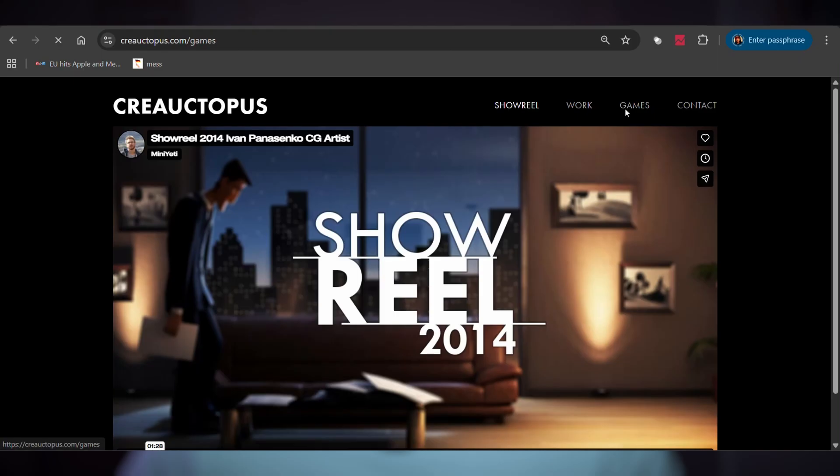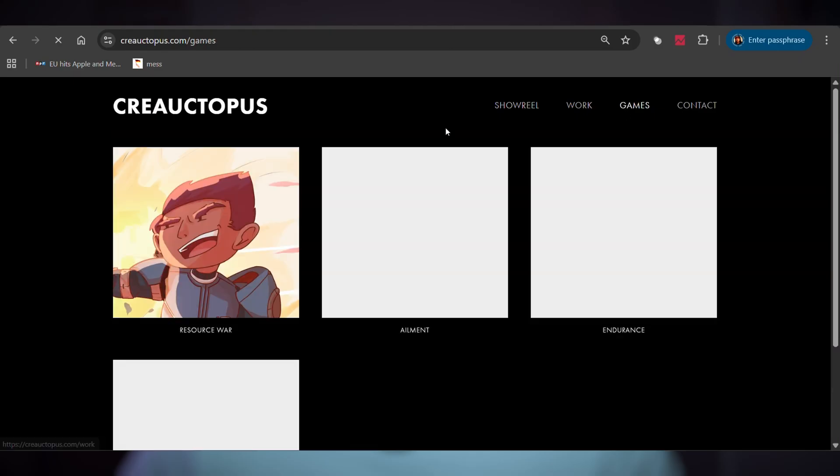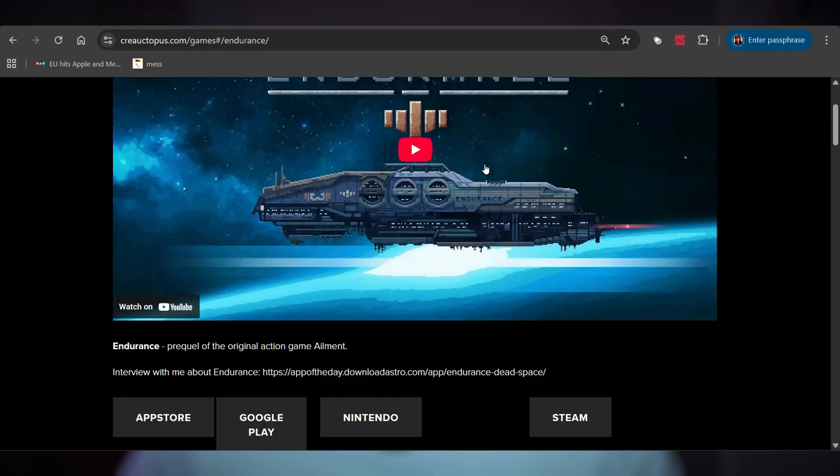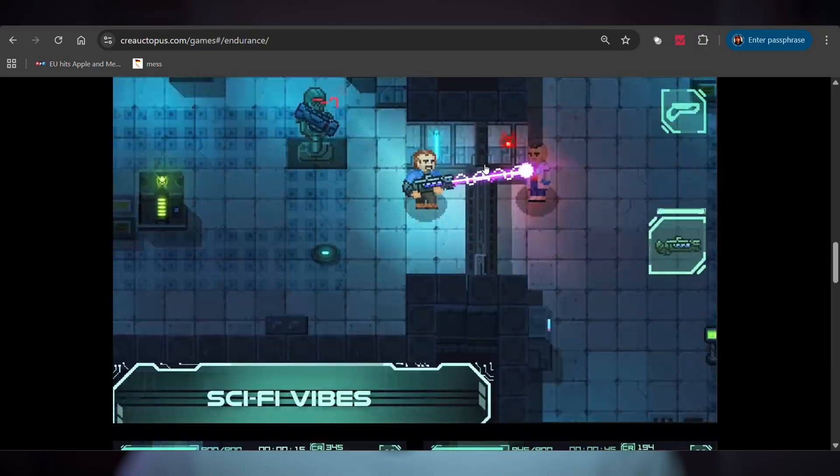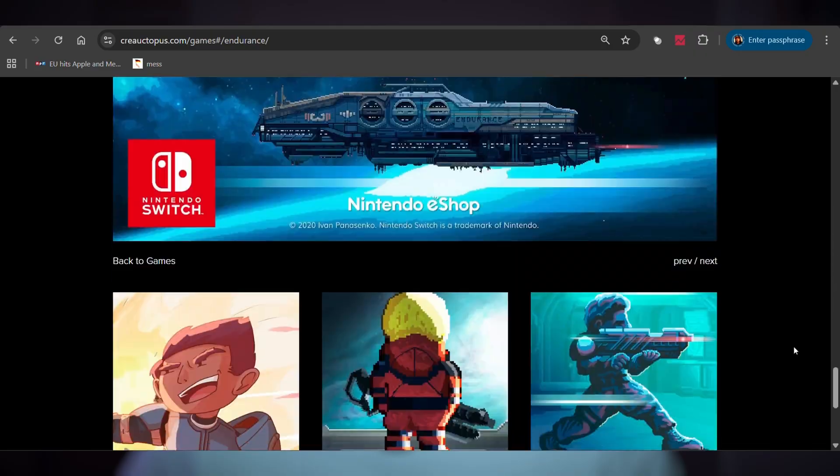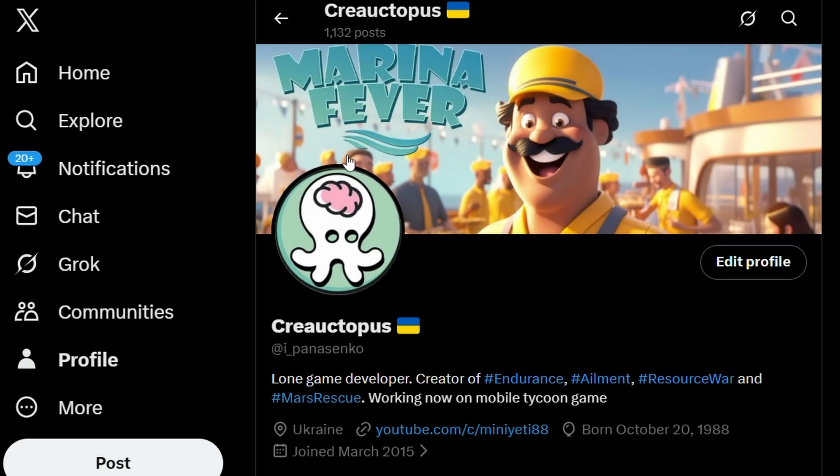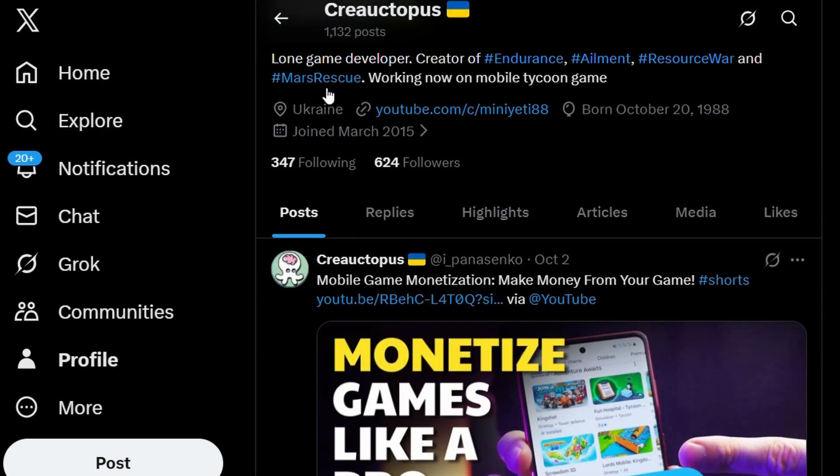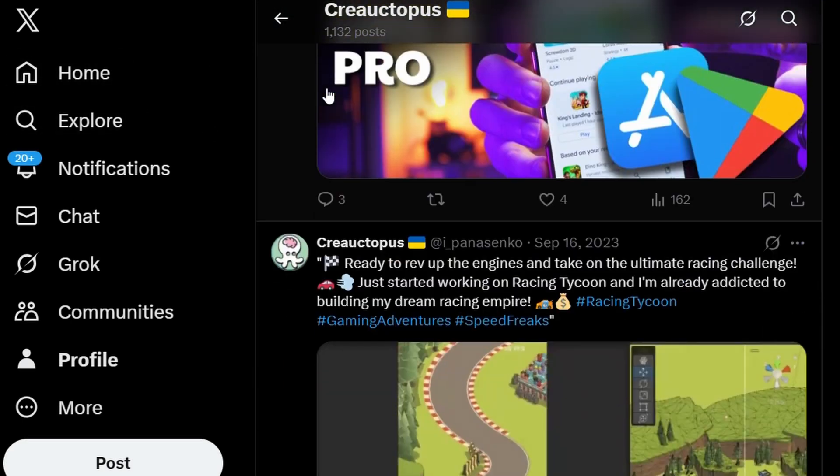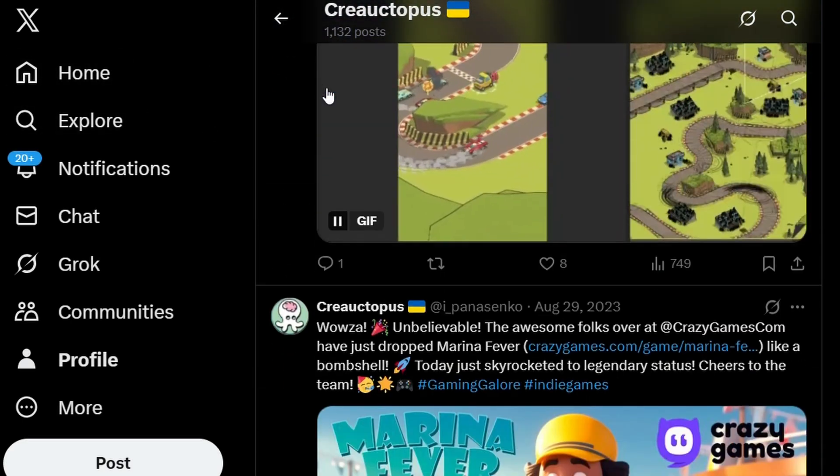Website costs: $17 for my Google domain and $22 for Squarespace hosting, totaling $39 per month. Is a website necessary for game development? Honestly, not really. But it's professional, it helps with publisher outreach, and it gives a central place to showcase my portfolio. If you're bootstrapping, you can skip this entirely and just use social media.